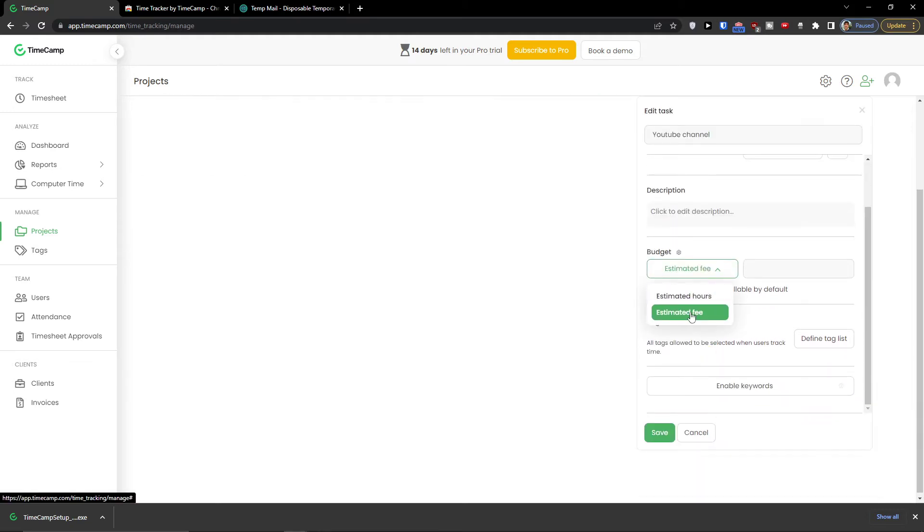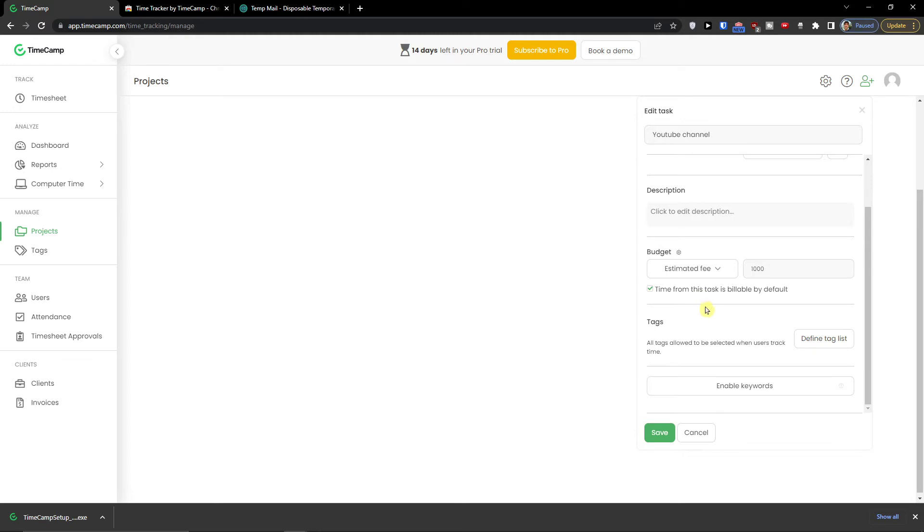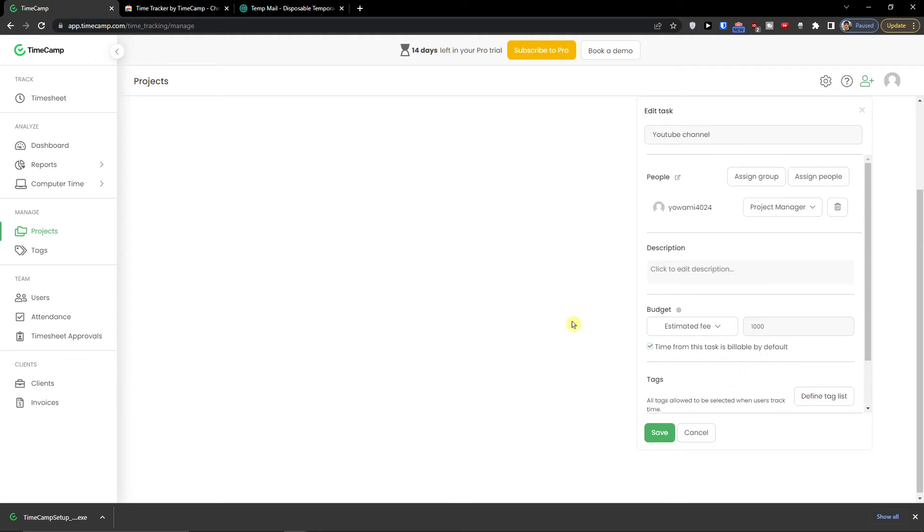Now I can add a description and then I can add a budget. So let's say estimated fee. It's going to be one thousand and then I can see also tags here.